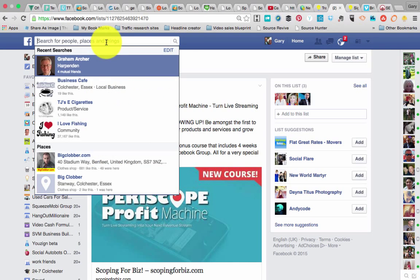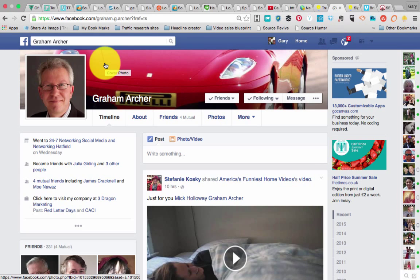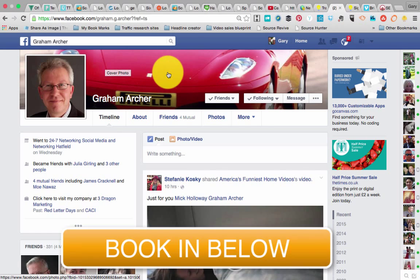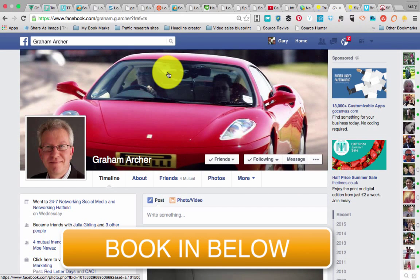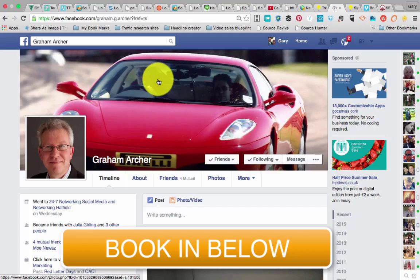Moving on to our next meeting, which is next Wednesday, we're going to be doing a session on paid Facebook advertising. I'm going to be there, but I'll leave the running of it to a Facebook advertising specialist — Graham Archer, a visitor from another 24-7 networking group in Hatfield, whose whole business runs around Facebook advertising. He's going to take you through the platform, show you how to create adverts, and show you techniques to target specific audiences. Please book in as early as you can, as we've already got about 14 or 15 people and the maximum capacity is 30. Thanks very much.